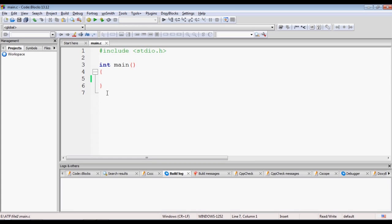Hello friends and welcome to Edupedia World Videos. This is the course 'Basics of Programming in C Language.' In this tutorial we will be learning a little more about file handling. So till now we have covered the basic theoretical portion of file handling and done a few examples of read and write operations. In this tutorial we will be learning about various modes of file operations.